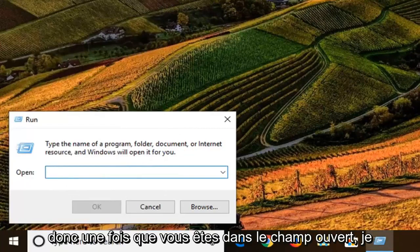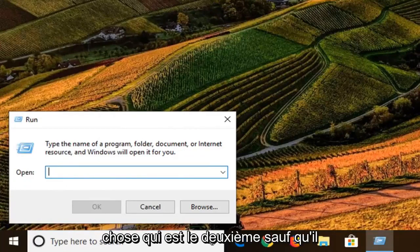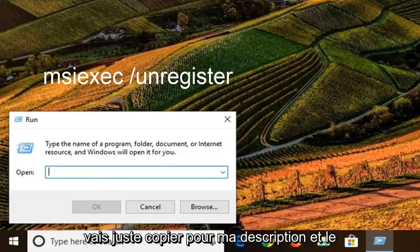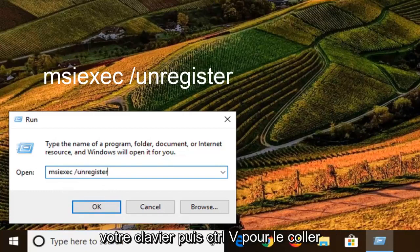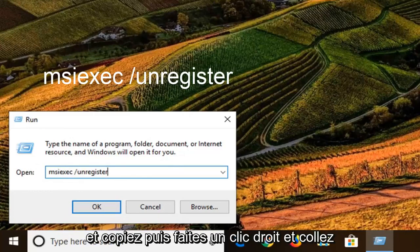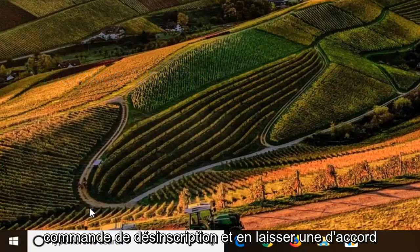So once you're in the open field, I'm going to have two commands in the description of the video. The first one is going to be the same thing as the second one, except it's going to say unregister. So I'm just going to copy from my description and paste it into this run box — control C on your keyboard, then control V to paste it in here, or you can right click and copy, then right click and paste inside the run field, whatever you prefer. So I'm going to do the unregister command first and left click on OK.